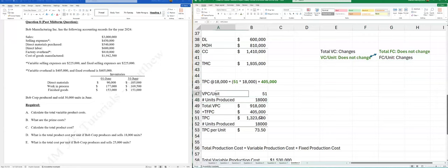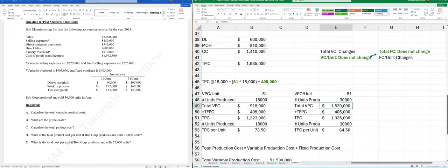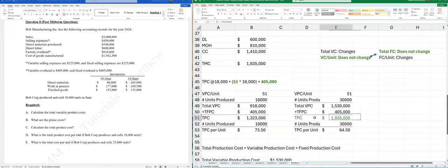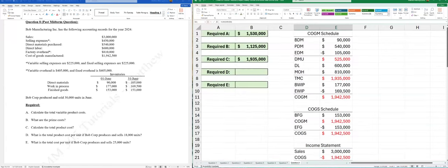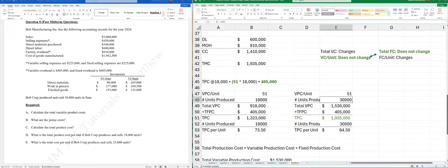To verify: plug in 30,000 units → total production cost = $1,935,000, which matches our original TMC. The equation is confirmed. Just plug in whatever units you want and get your answer instantly.